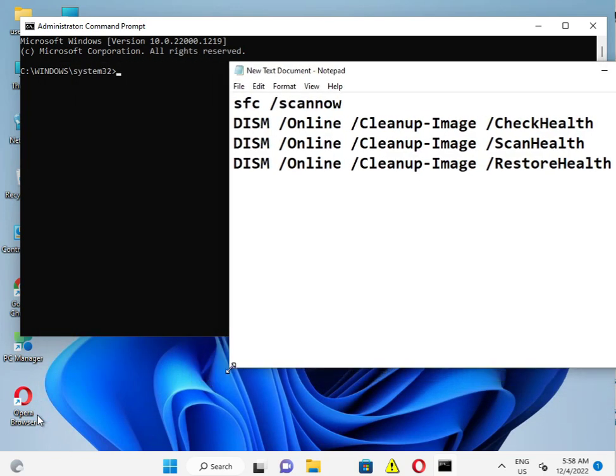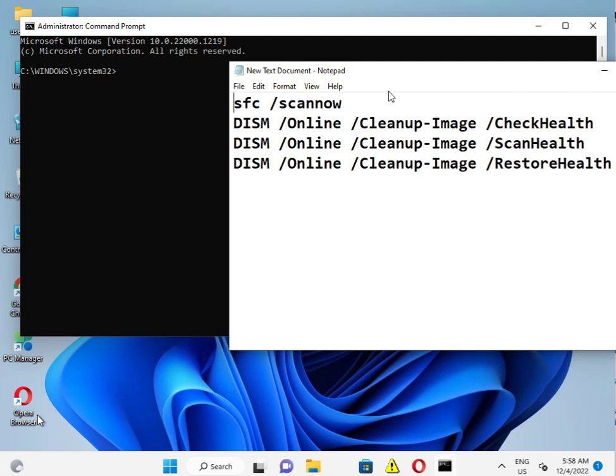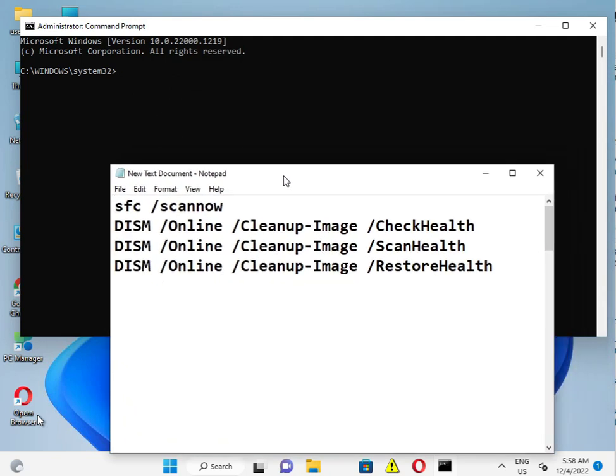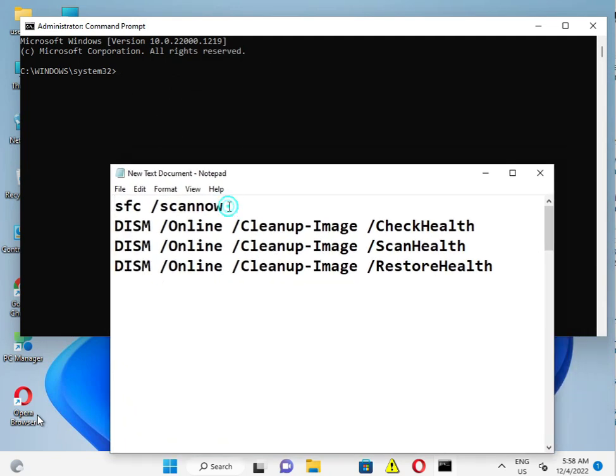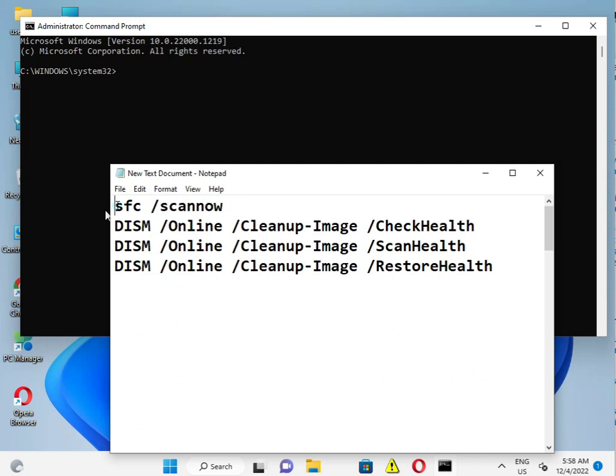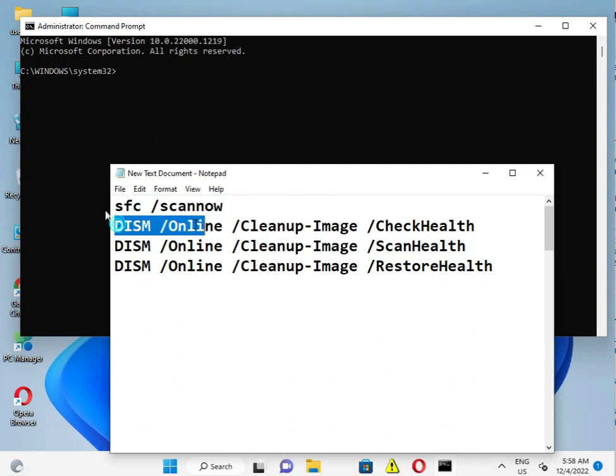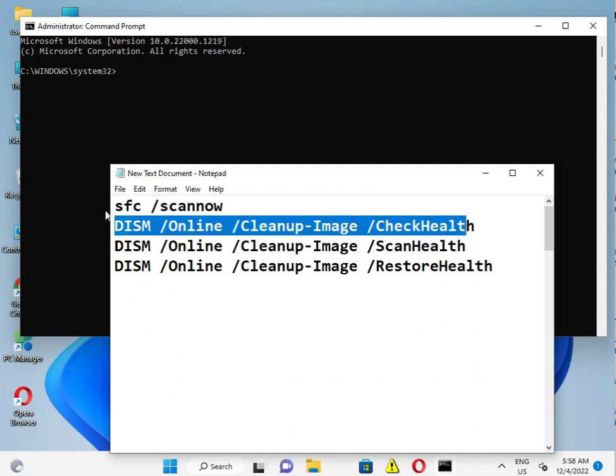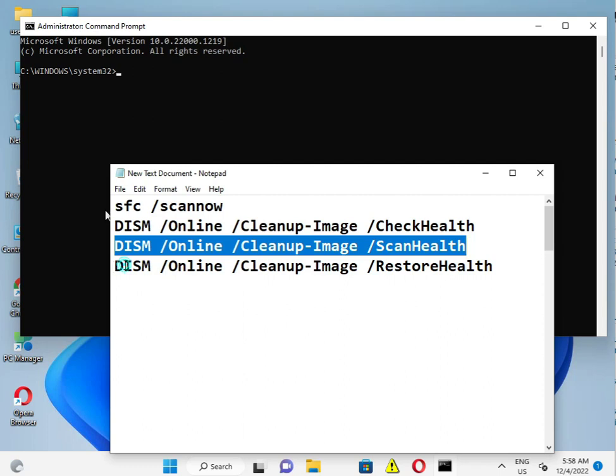So guys, firstly type this one, second this one, third this one, and fourth this one. I will give you these commands in the description so you can directly copy paste, like this - copy and just right click.